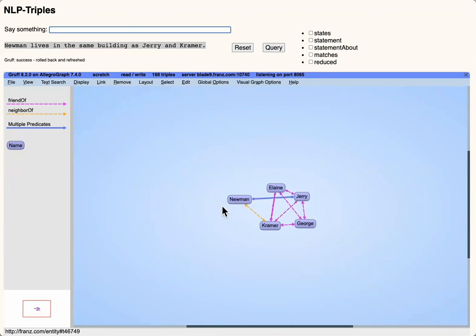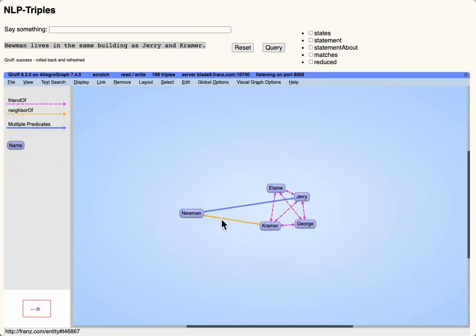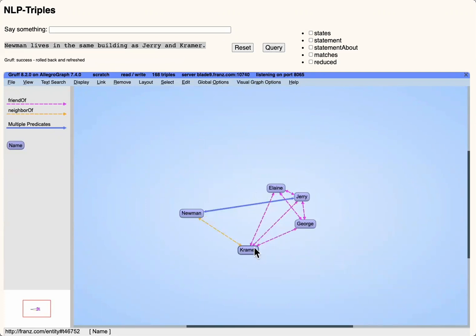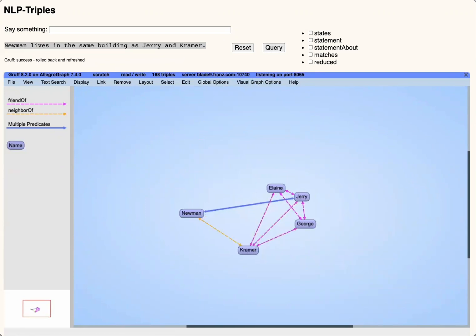If we say Newman lives in the same building as Jerry and Kramer, the NLP triples program can interpret that Newman is a neighbor of Jerry and a neighbor of Kramer.